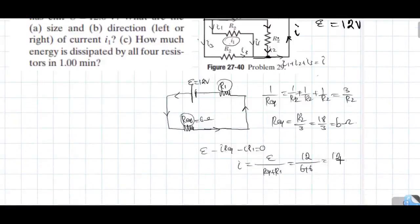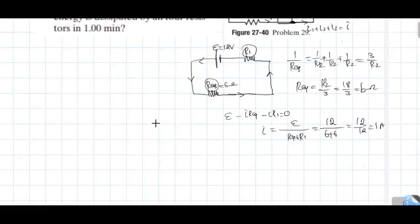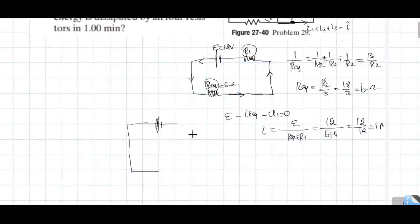6 plus 6 equals 12. So I equals 12 divided by 12, which equals 1 ampere. The current flowing in this circuit is 1 ampere. We need to find the current in R2. We disassemble the equivalent resistor — these three were equal in the parallel combination.